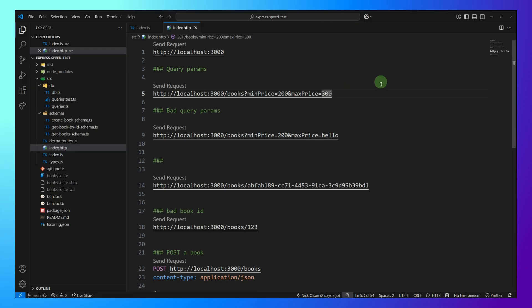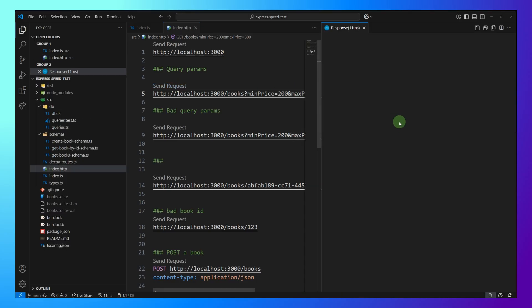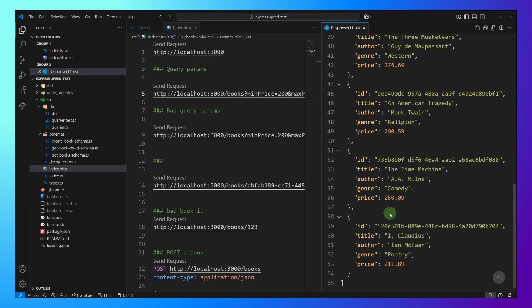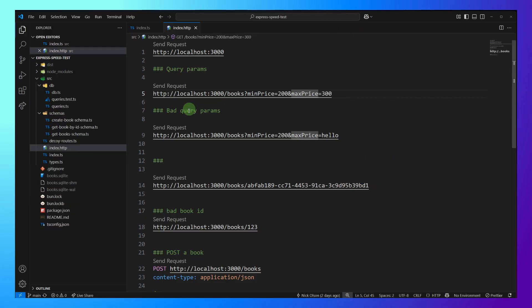And we get back our hello world response. Great. So we can see that's working. And now we have our query params, min price, max price. Let's test this out. And we can see we're getting back a list of books between that price range. Looks good.